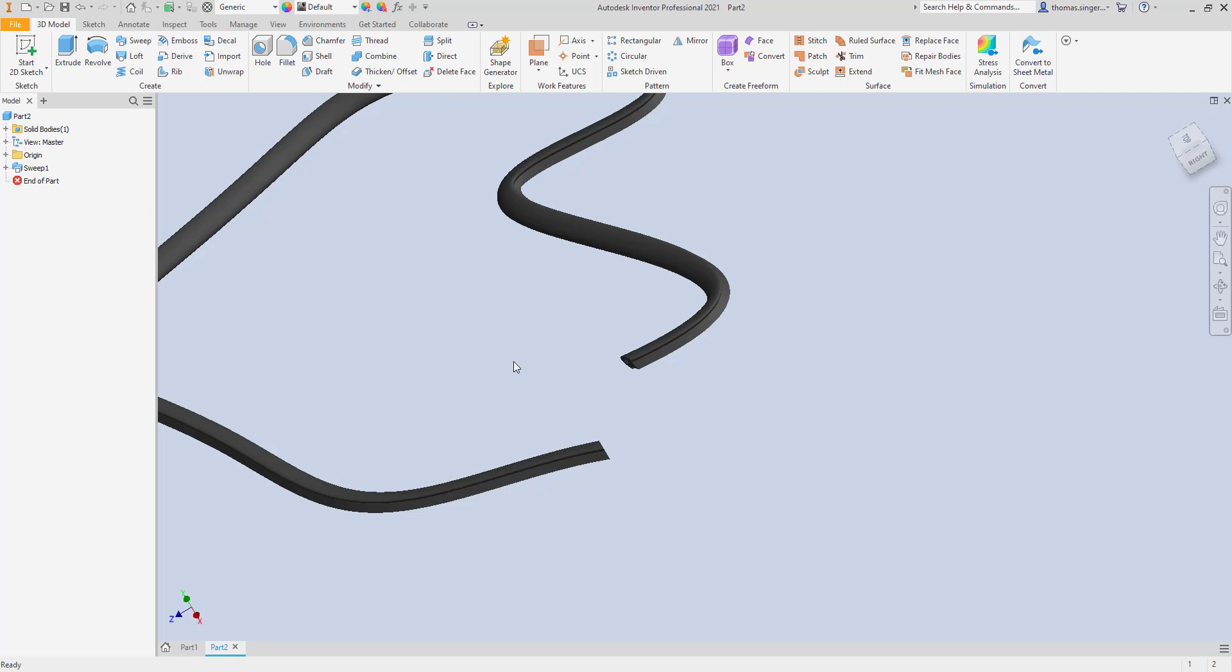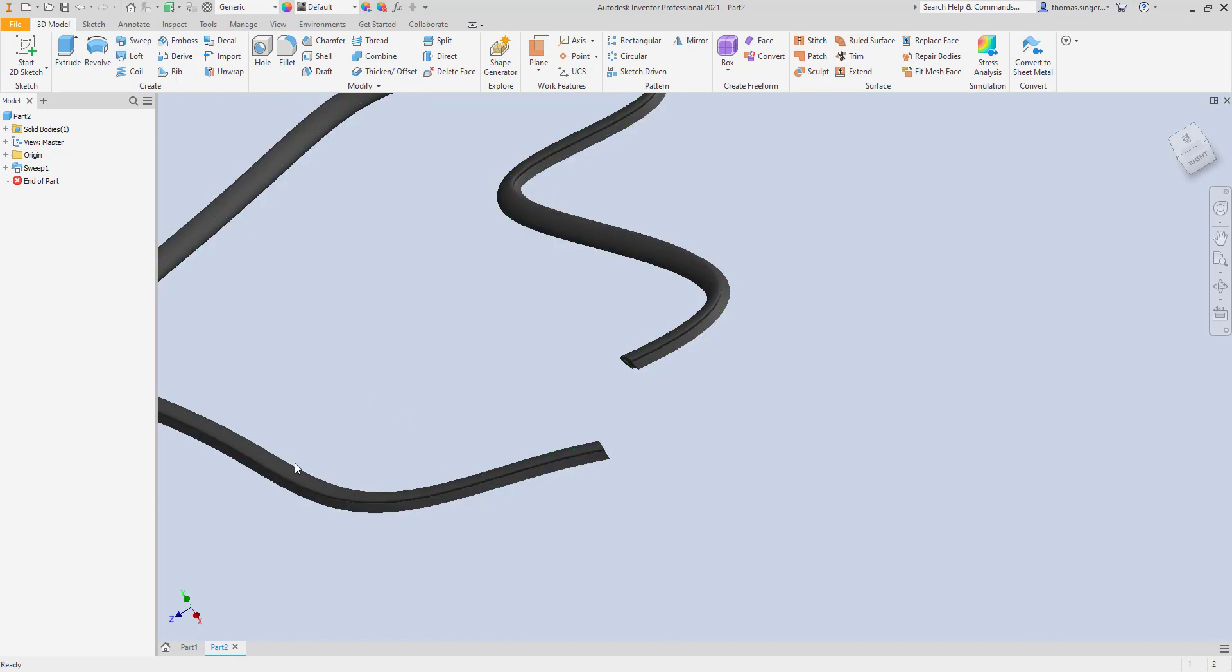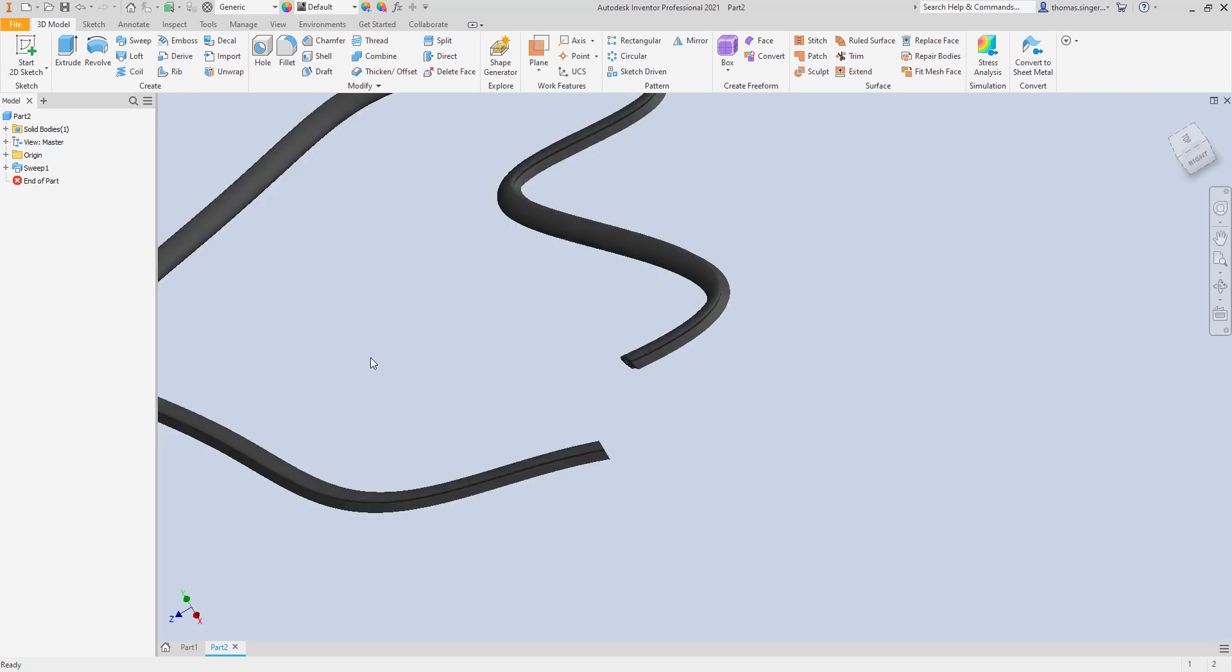That will give you an introduction to how sweeps are done and how you can use a sweep in a design. It's great for doing extruded objects along a unique pathway that it's not just a linear extrusion. That pathway actually is extruded and it has curves. Have a great day, and we'll talk to you soon.